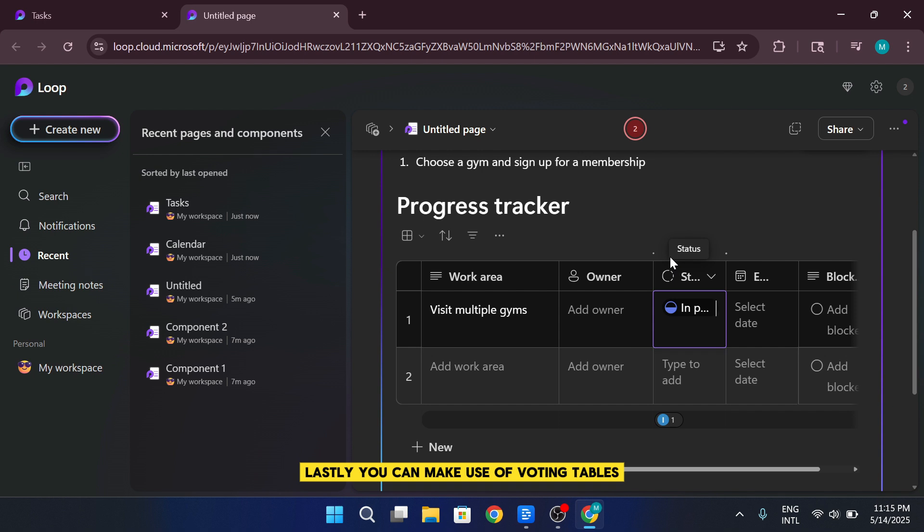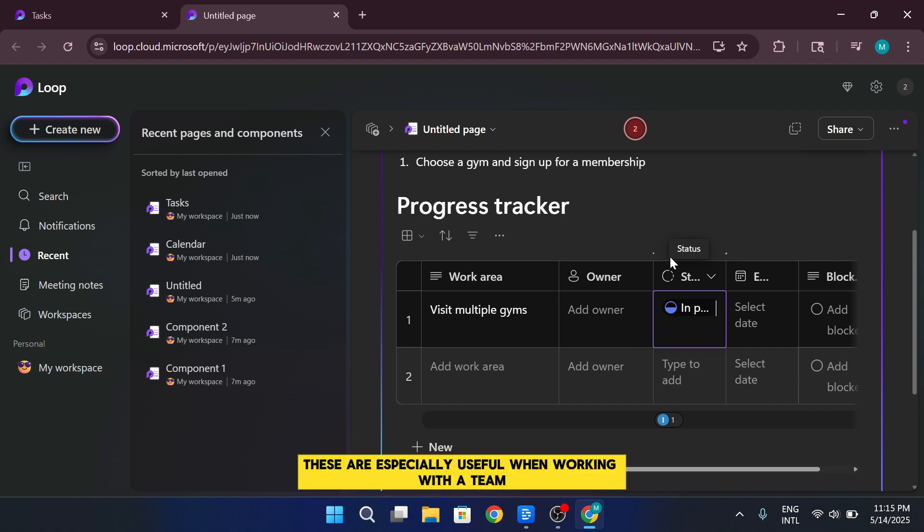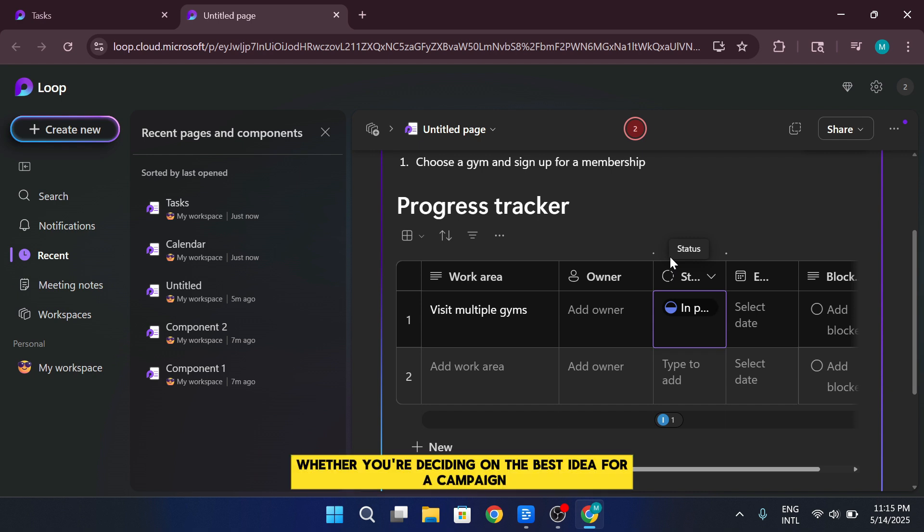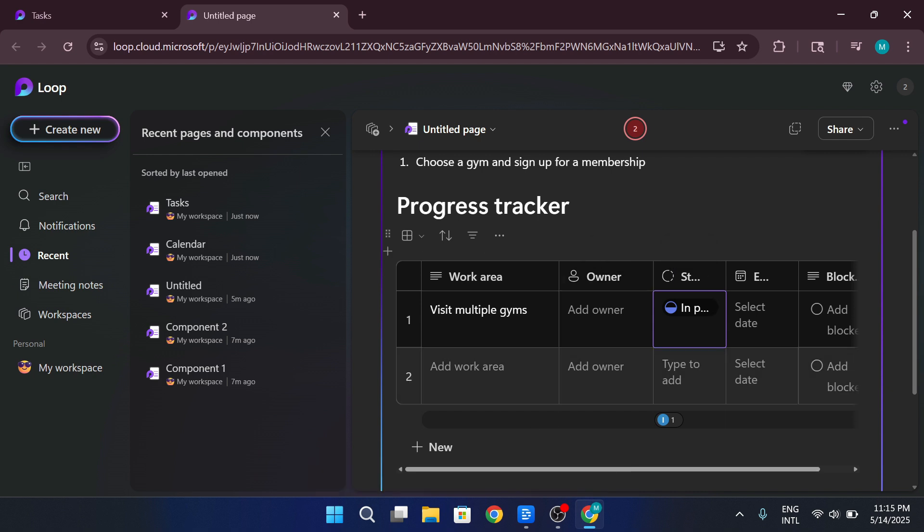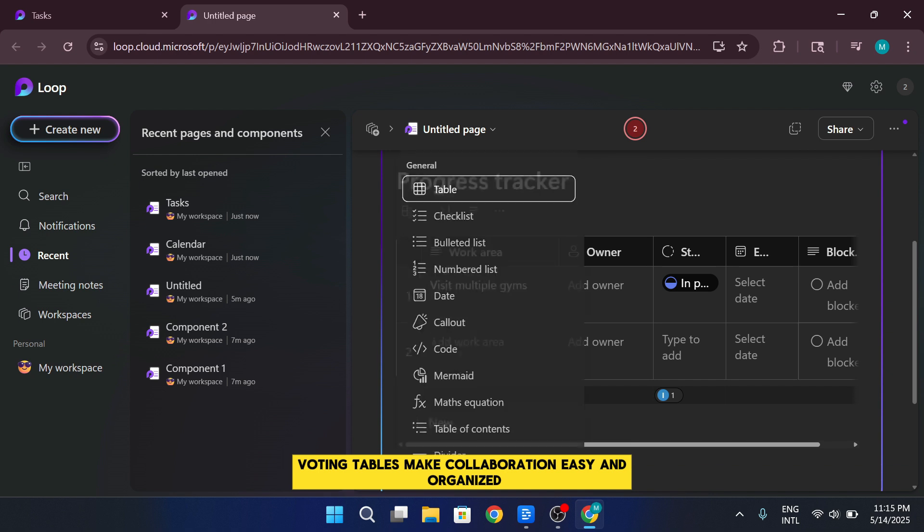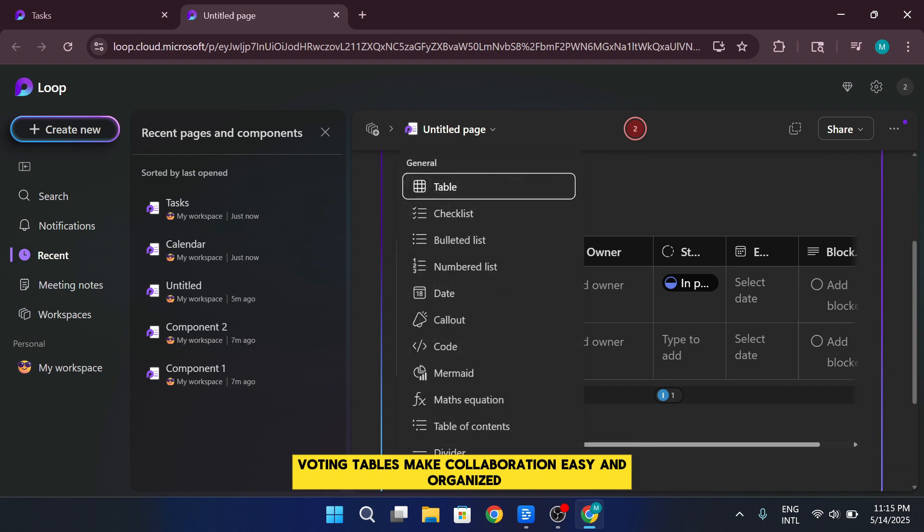Lastly, you can make use of voting tables. These are especially useful when working with a team and making group decisions. Whether you're deciding on the best idea for a campaign or choosing between product features, voting tables make collaboration easy and organized.